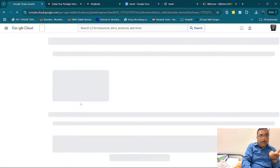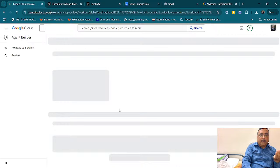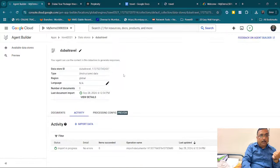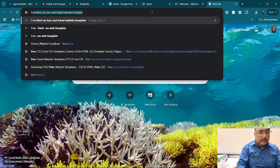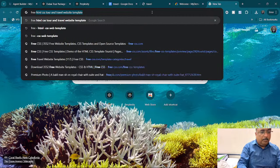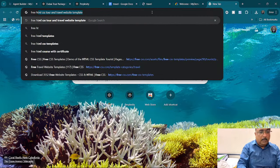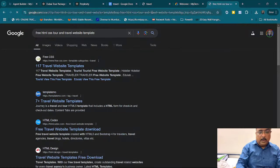Let us wait for it. Meanwhile, we can create a website. I will search for a free HTML travel website template. I find one and click on it — just a free HTML email travel website template.